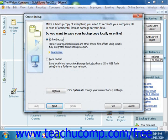Then for all versions, select whether you wish to save the backup file locally or online. If you want to store the backup copy on removable media such as a CD, DVD, or network drive that is backed up routinely, then select the Local Backup option button.